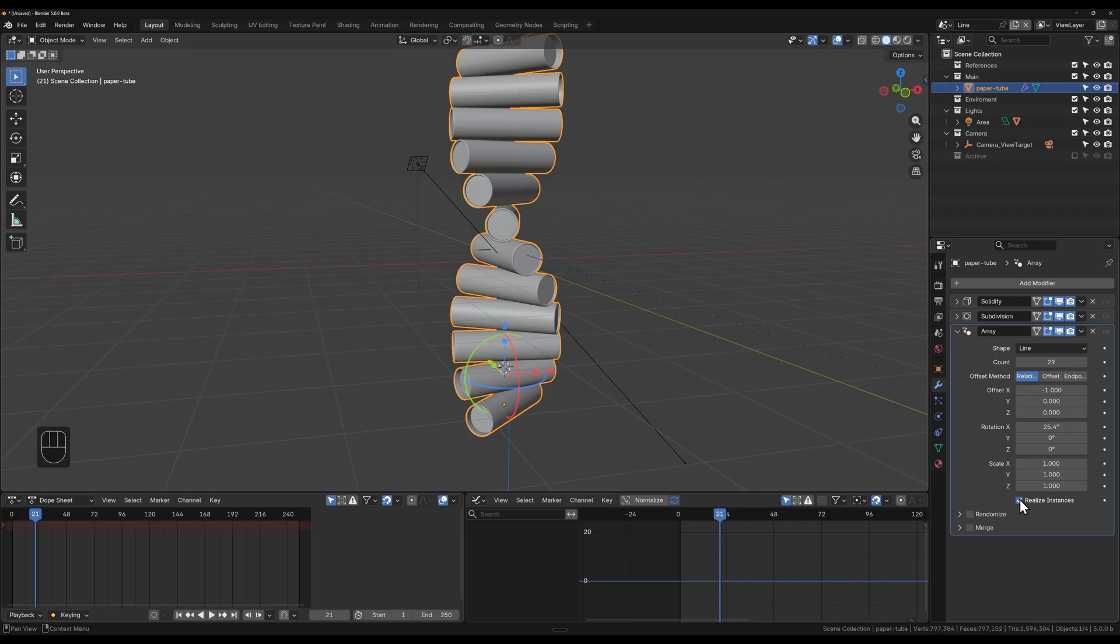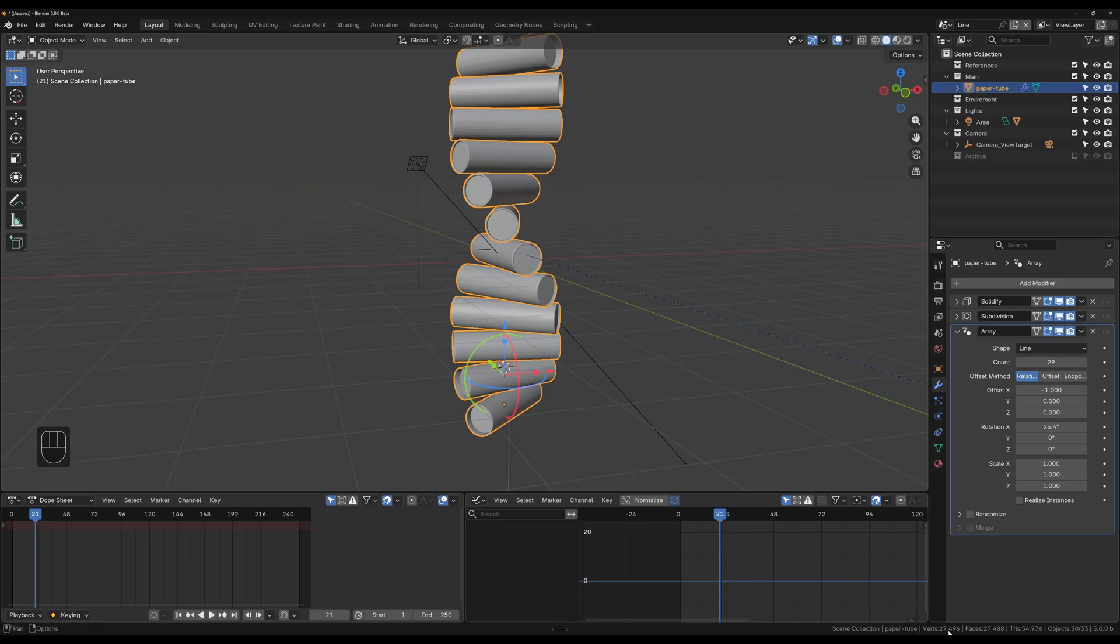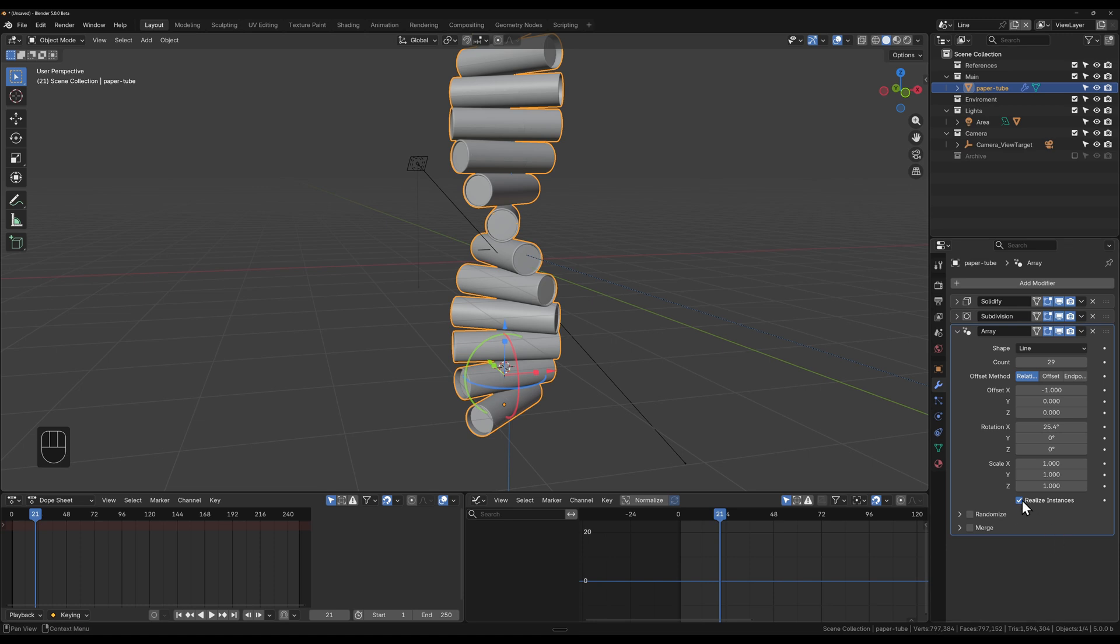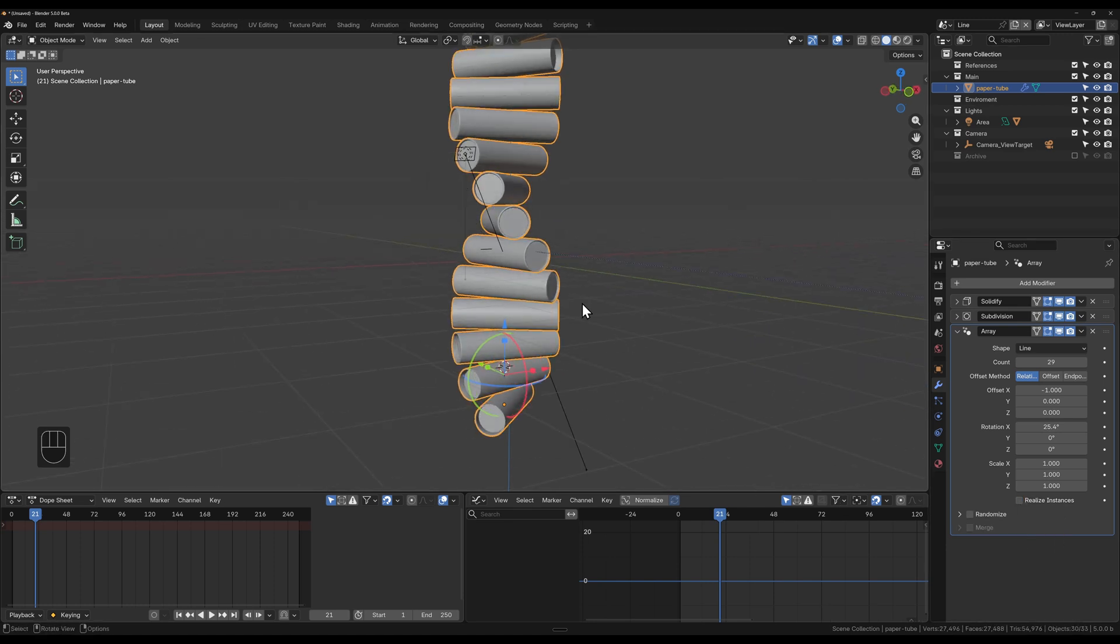Because what this does is create new versions of this each time. You can see I've got vertices of 27,000. If I check this on, I've got 797,000. So I just want that unchecked and it frees up my viewport, makes everything run a bit smoother.